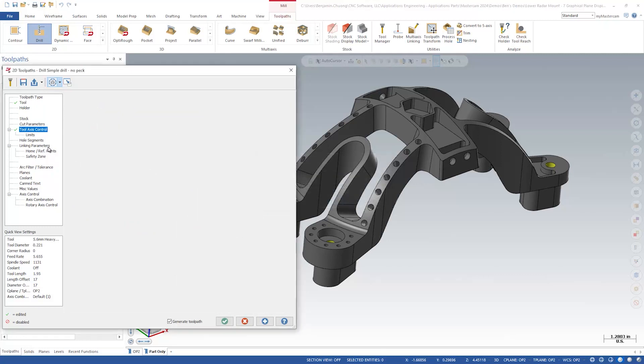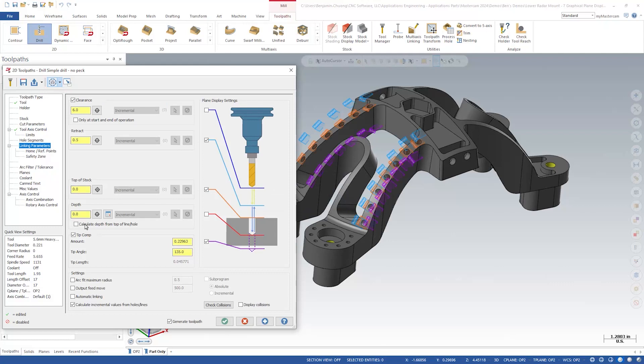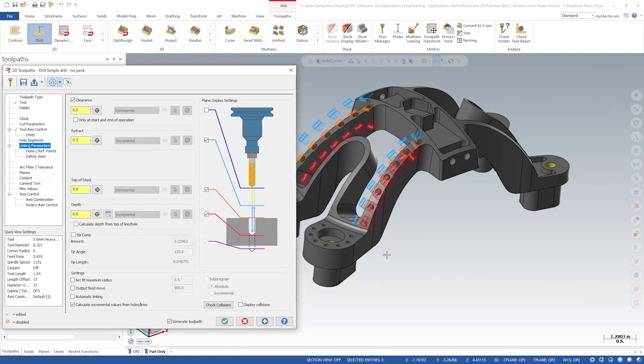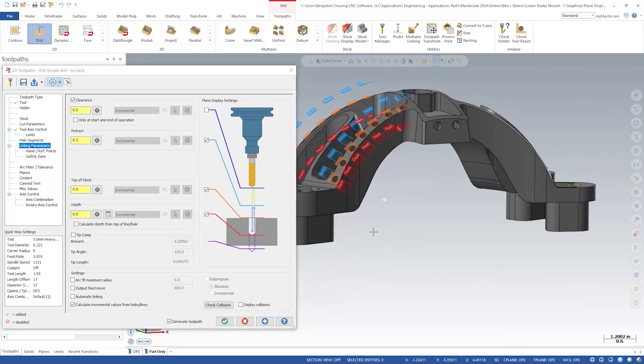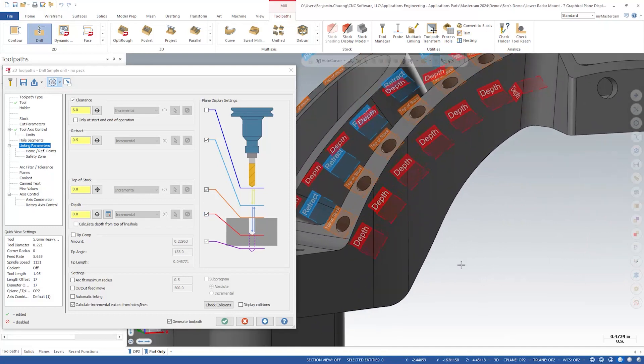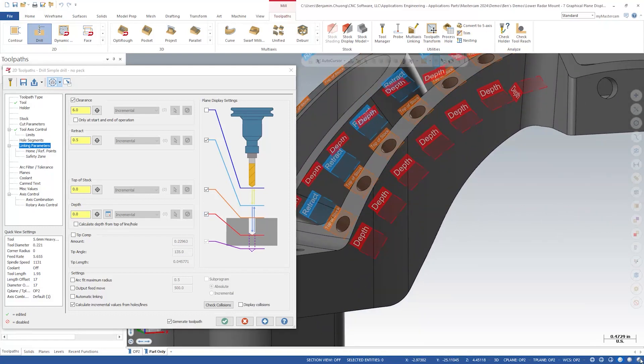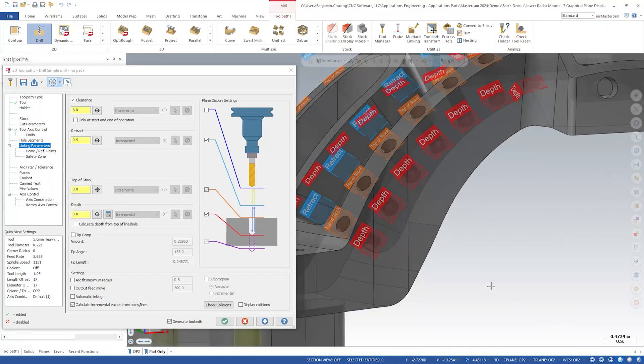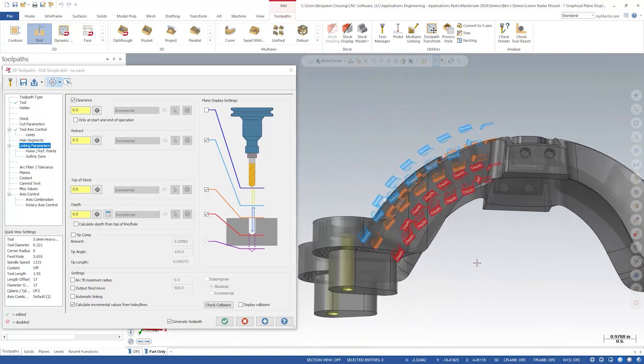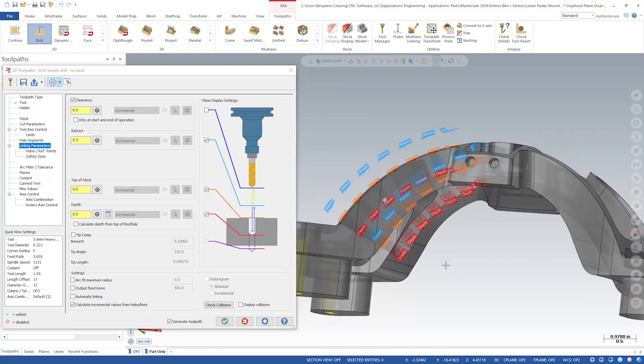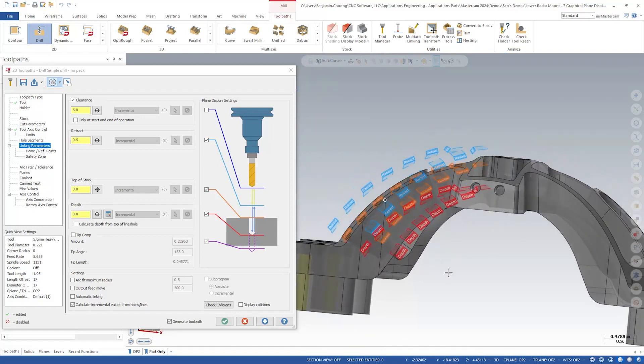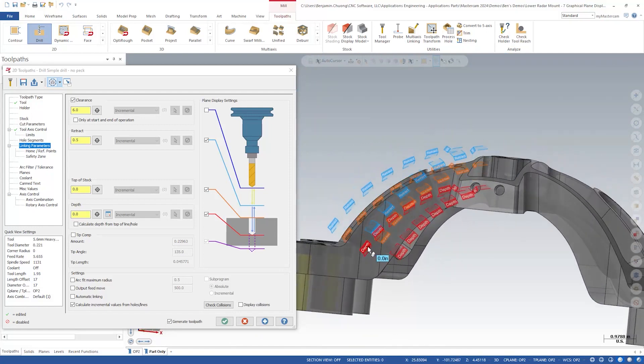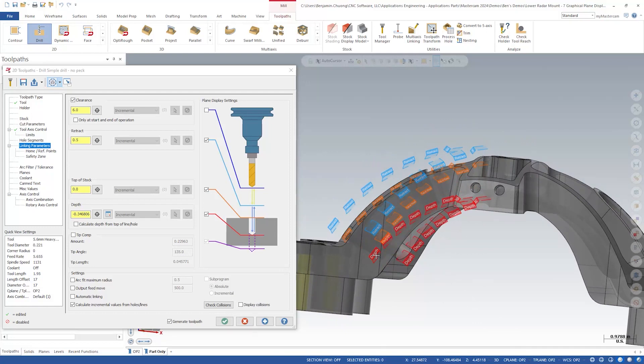Let's go into the linking parameters page now. We can see the individual depths for the holes aligned with each hole axis. Turn on transparency to help see the hole depths. Click the green OK button to close and regenerate.